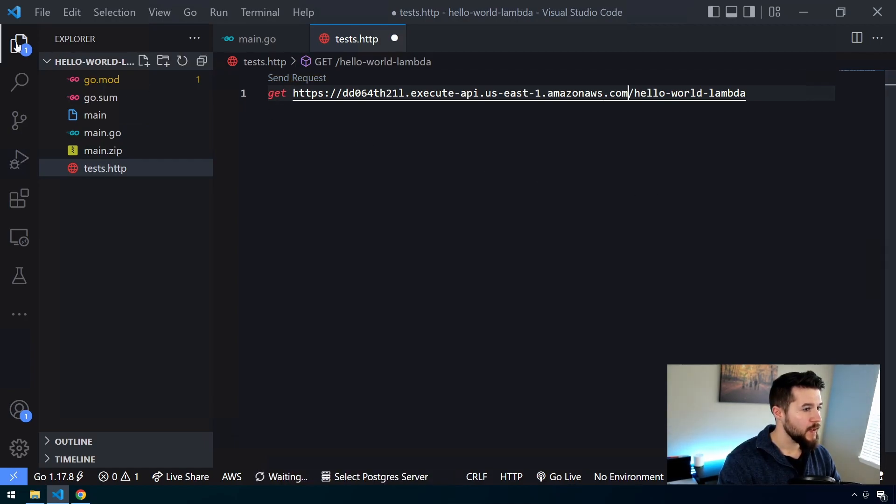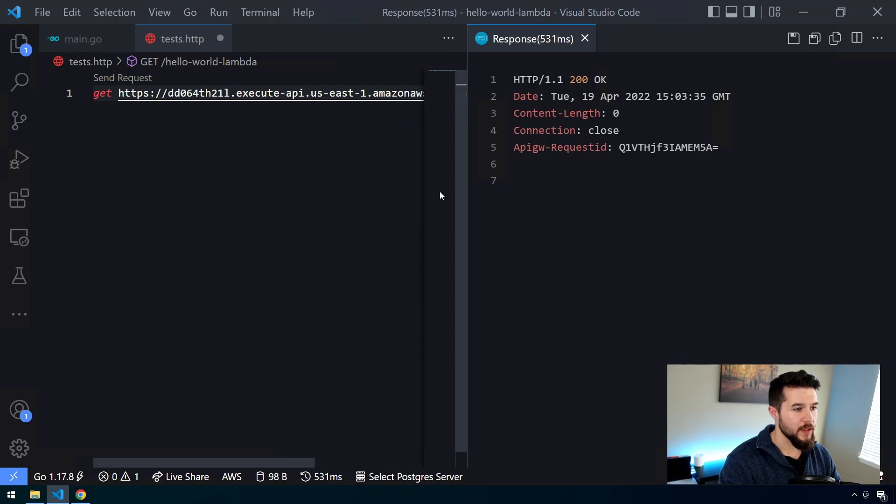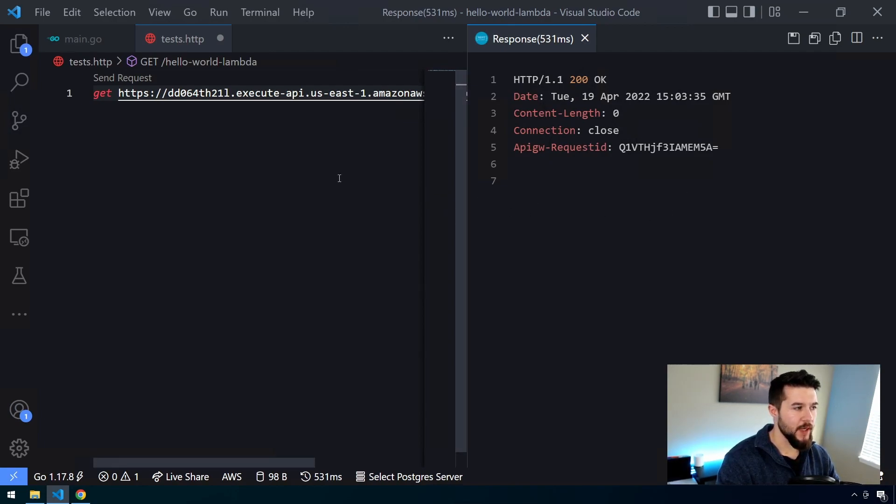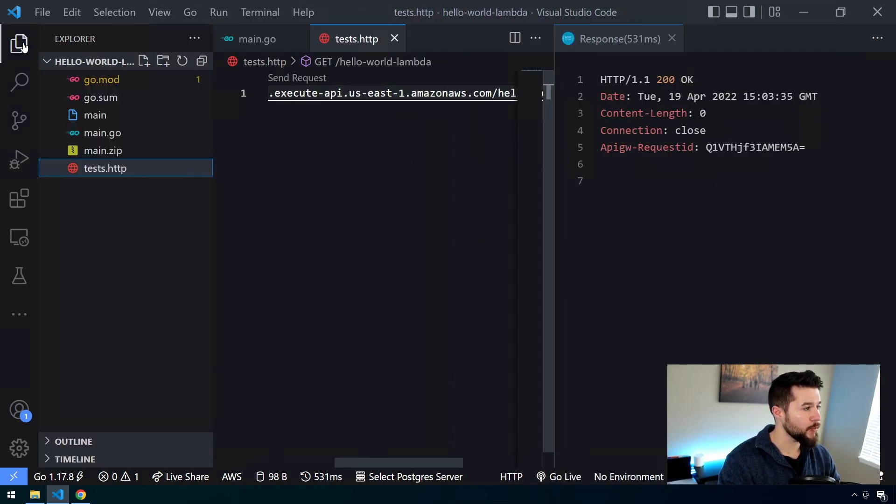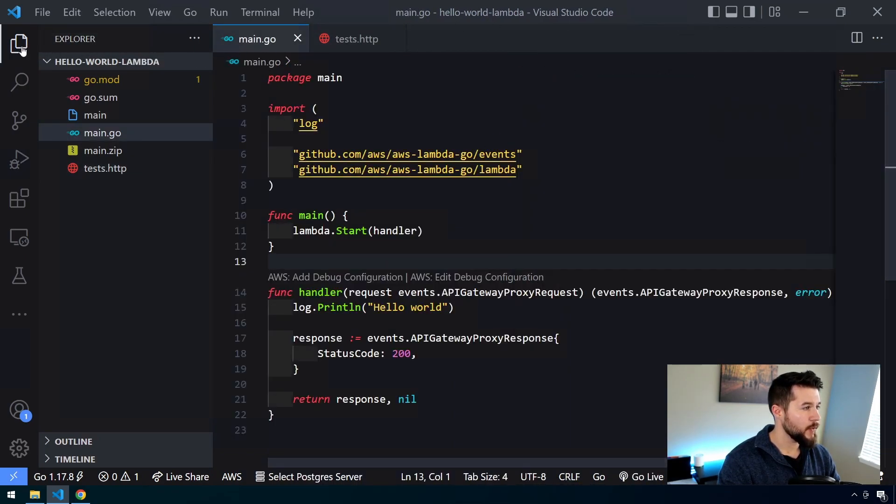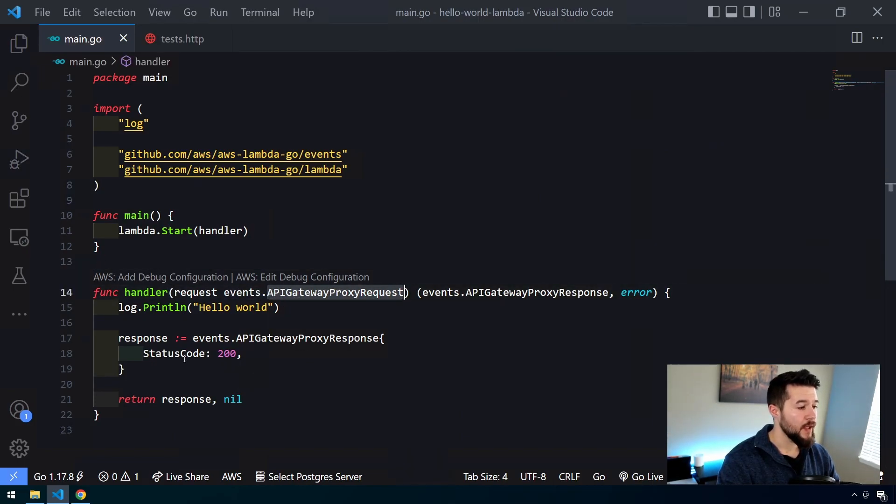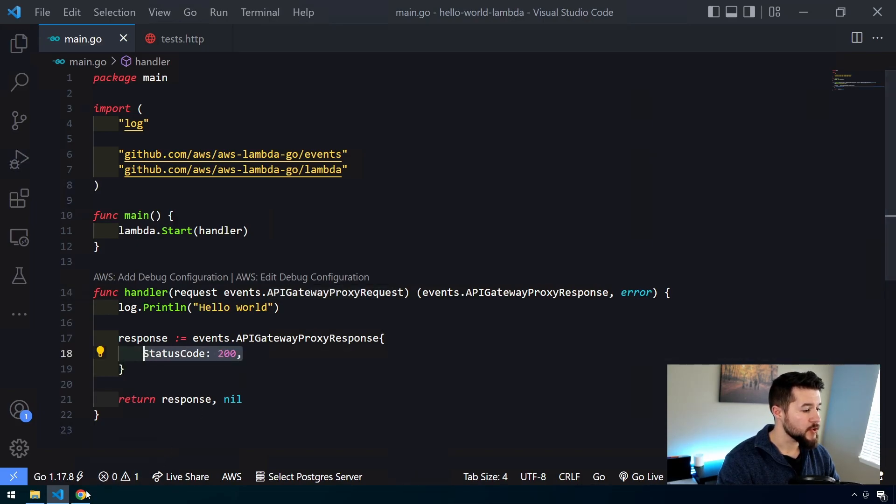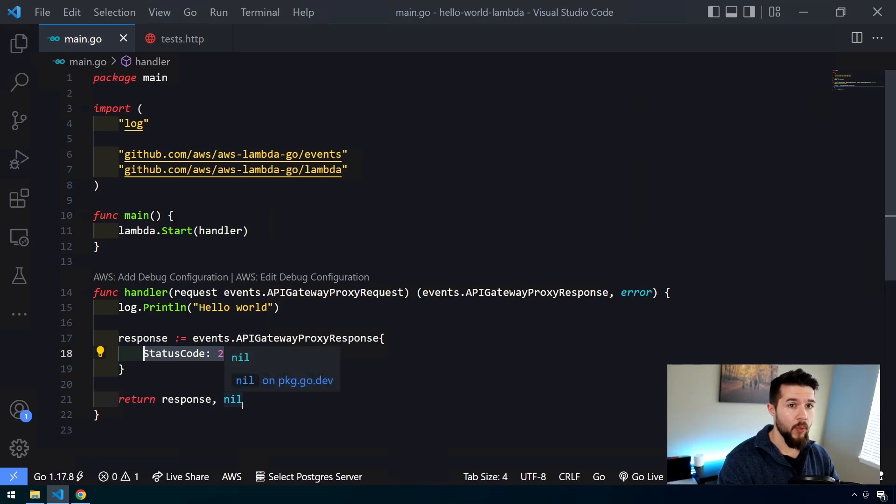Now if everything works successfully, you should get a 200 response with nothing in the body, which is totally fine. You might get null back. Either way is fine. But this essentially shows you that our function is being hit and something's actually happening. Because if you recall from the code in the last video, we did set that function up with the foresight that we were going to be doing this. We have an event being passed in, this API Gateway proxy request, and then we're returning a status code of 200. Good.